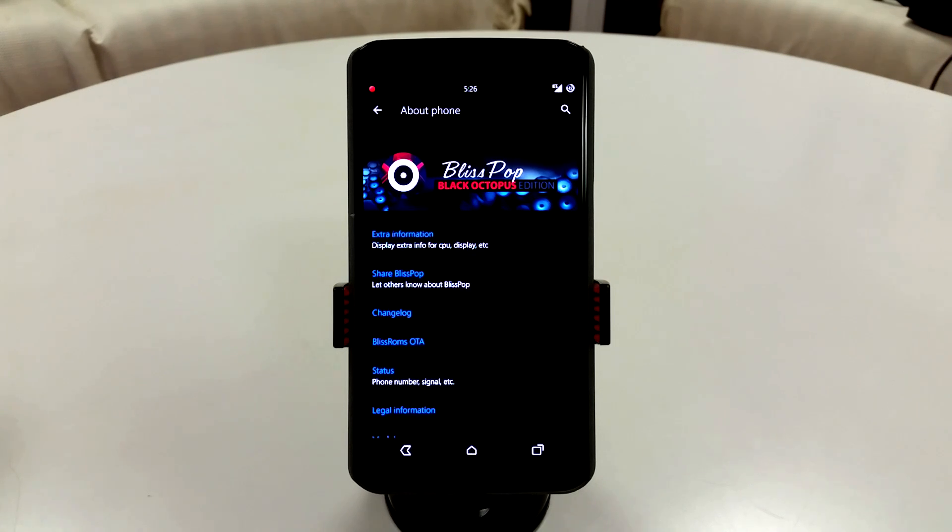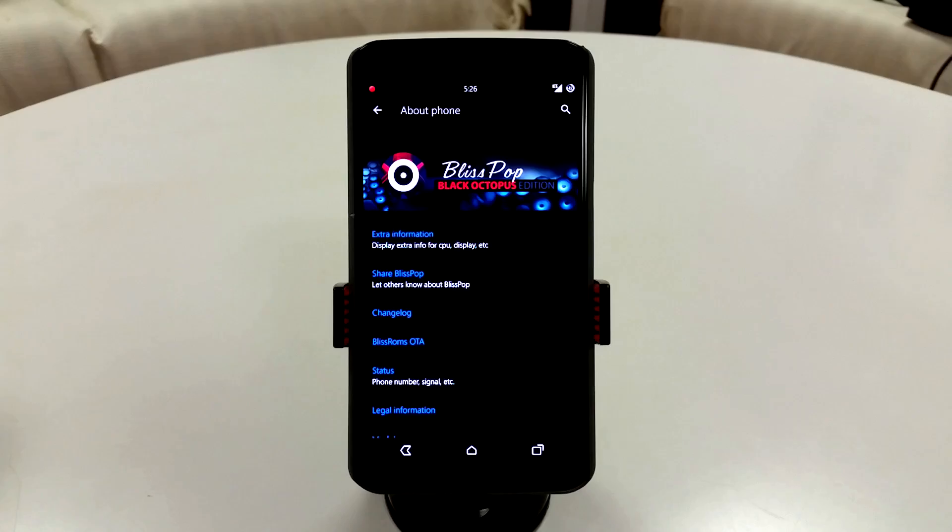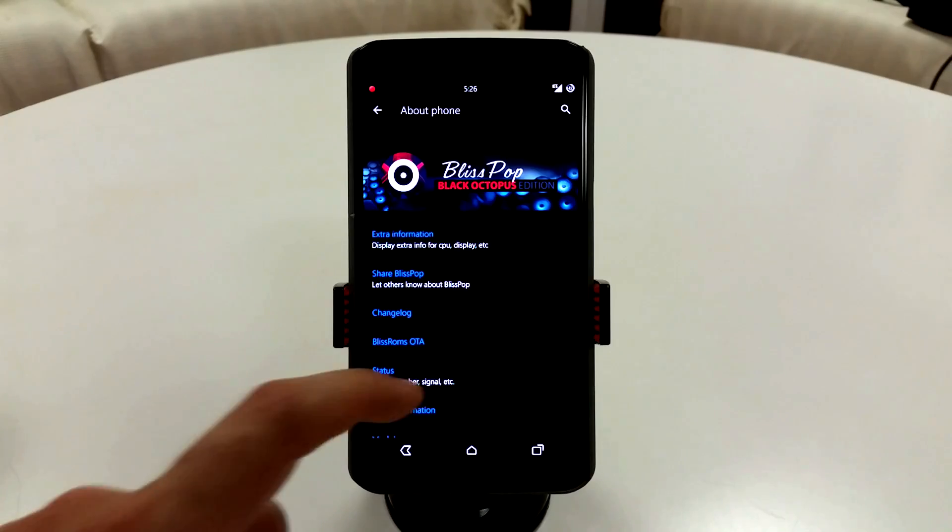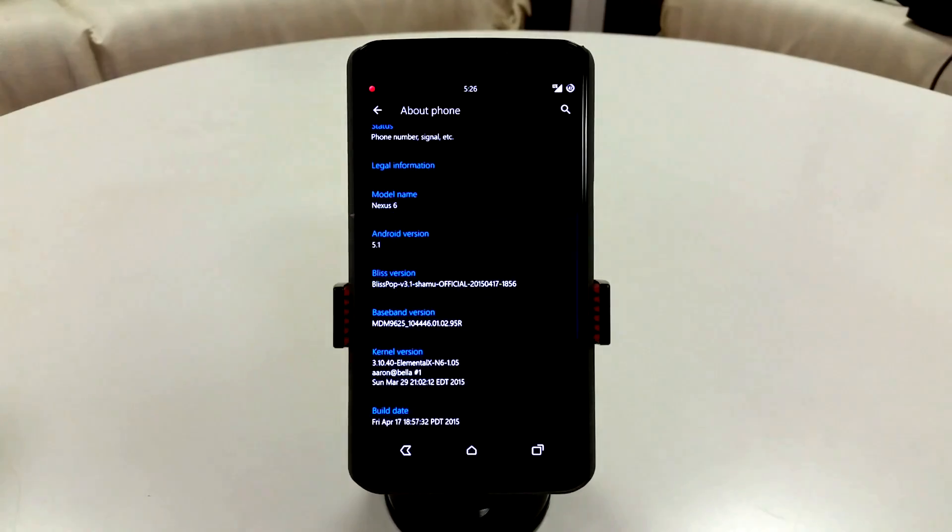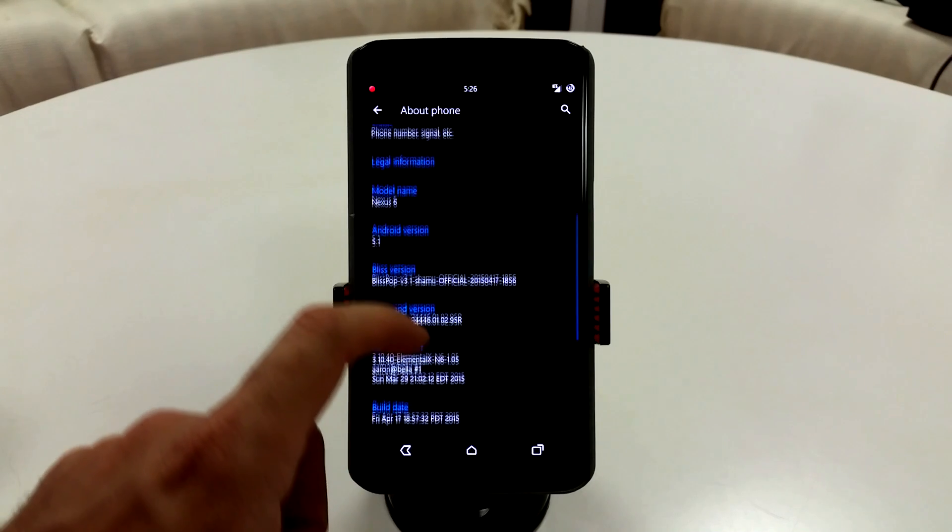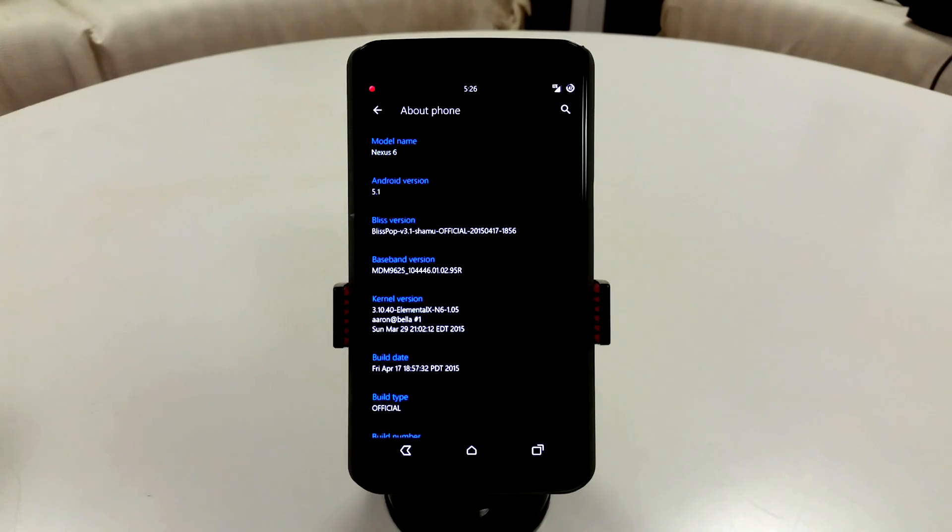Hey, what's up everyone? Taking a quick look here at BlissPop 3.1 running Android 5.1. This is currently running a build from April 17th, codename 1856, and it is running Elemental X as my kernel.